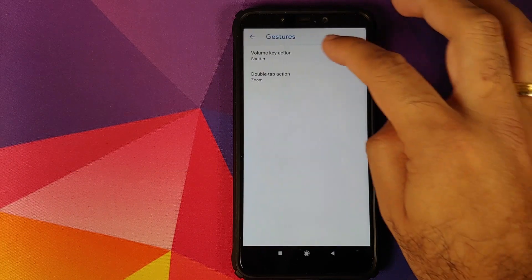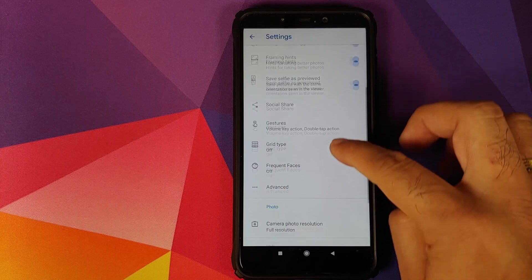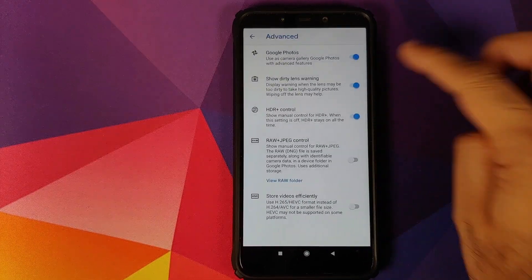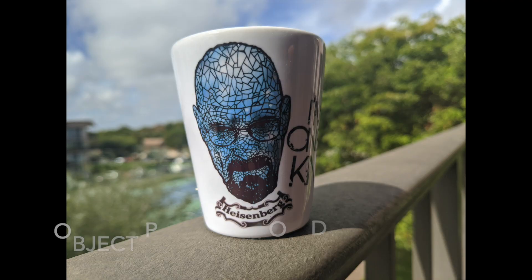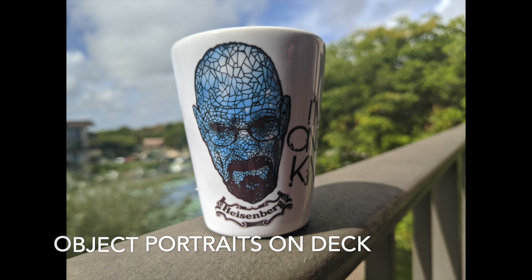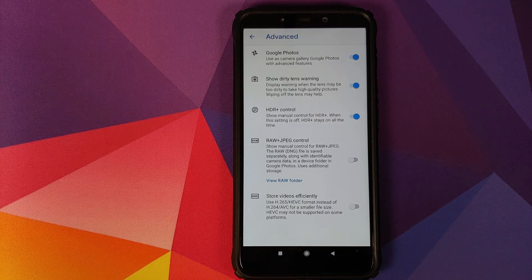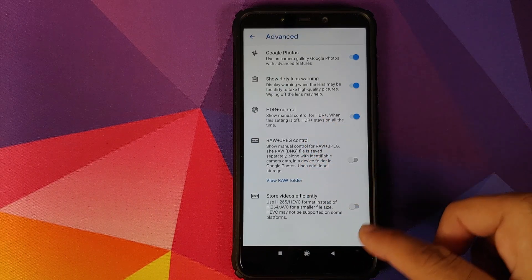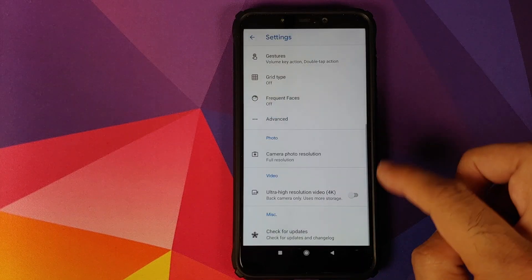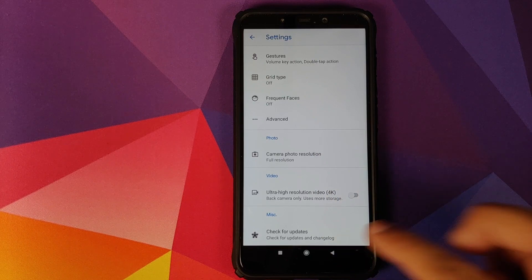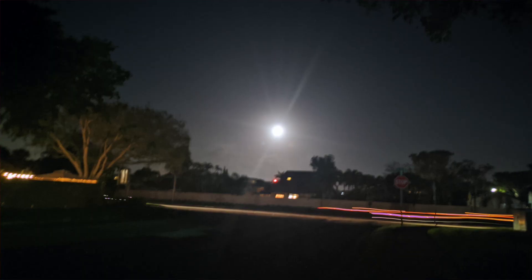For gestures you can set the volume key action as zoom and the double tap action as switch camera. Grid type is off. Frequent Faces is also off. Under Advanced, I have enabled the toggle for Google Photos because I like to edit portraits there. Show Dirty Lens Warning is enabled. HDR Plus Control is enabled. Raw photos and Store Videos Efficiently are disabled. Photo resolution is set to full, and there's a toggle for 4K video if you want it. That's about the settings you have — hence the minimal, point and shoot build.